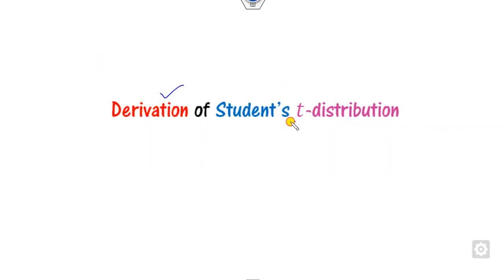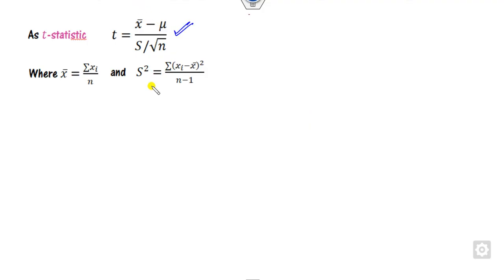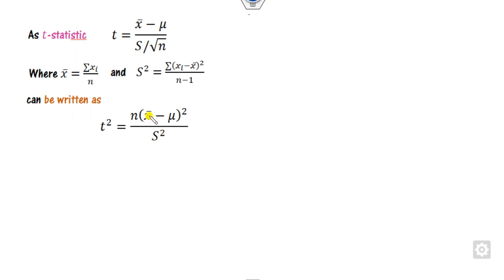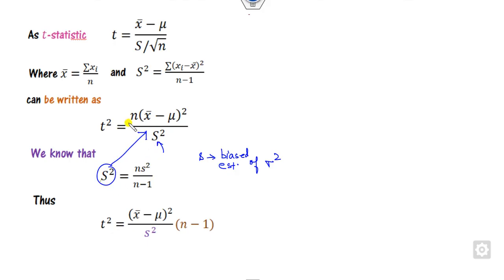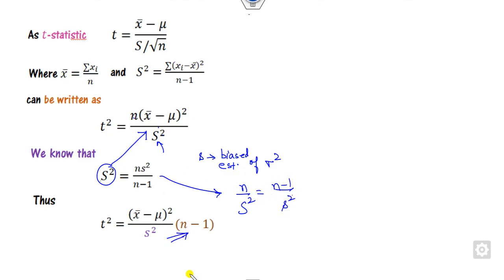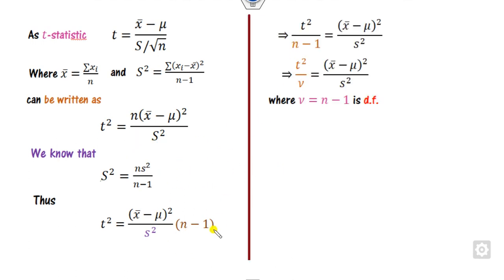How can you derive the student T-distribution? Starting from the expression for small t with x-bar and the sample, squaring both sides gives a new expression. Capital S can be written in terms of the biased estimator of variance — that is, small s squared is the biased estimator of the population variance. Substituting this, n divided by capital S squared simplifies, and dividing by n-1 (the degree of freedom), T squared upon nu takes a specific form.